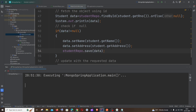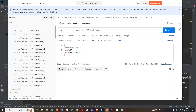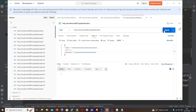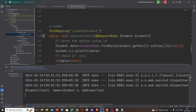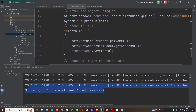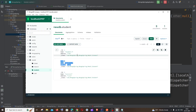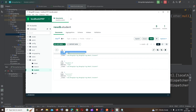Let me rerun the application and test with role number one, sending a new address value. Sending the request I get status 200. In the console I can see the old data. Now if I go to MongoDB Compass and refresh, since we passed role number one, the address should have changed to the new value — and here you can see it has been updated. The two fields have been successfully updated.